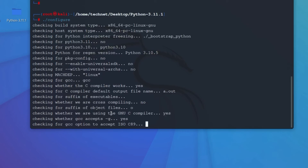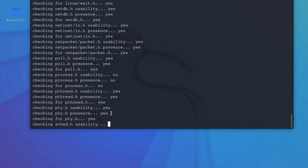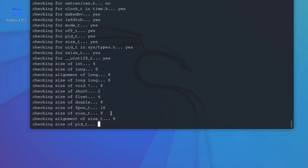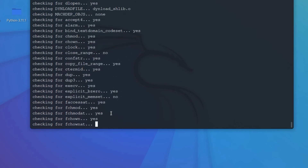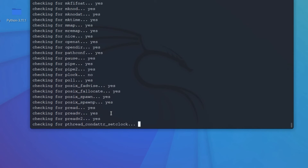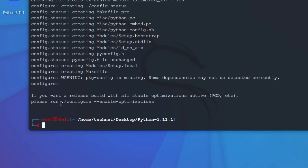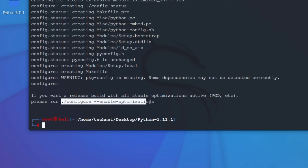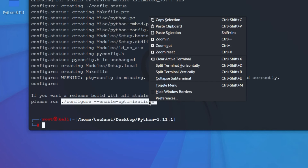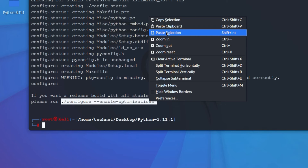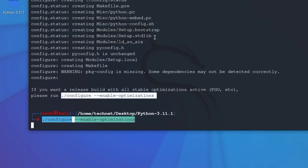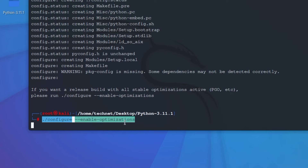Press Enter. You can see it starts checking compilation with Kali Linux and Python. Now we have to run the command: './configure --enable-optimizations'. Copy and paste that command, then press Enter. You can see configure with enabled optimizations is now running.